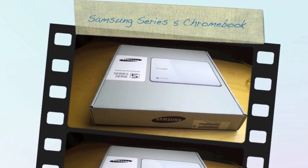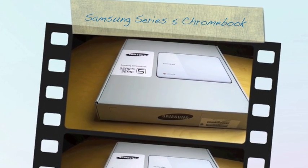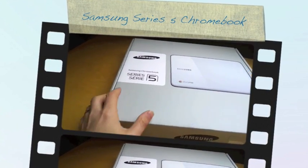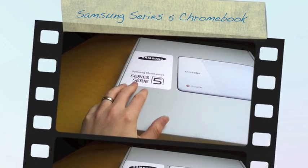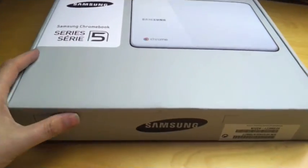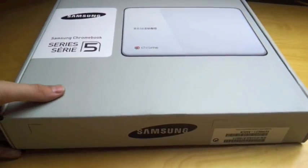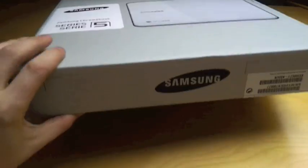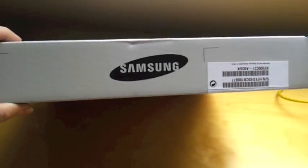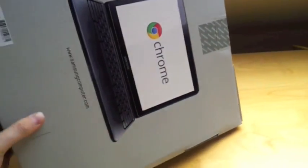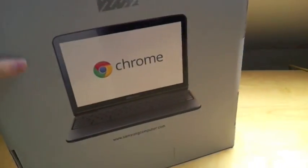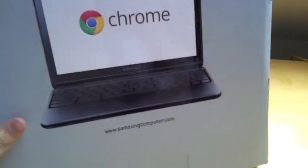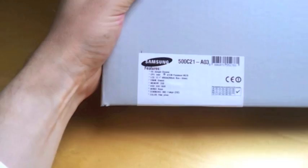Ok guys, so I've just taken delivery of a shiny new Samsung Chromebook which has literally just arrived. First impressions: it is an incredibly small package, very thin and light.